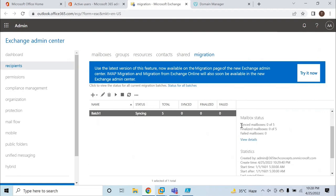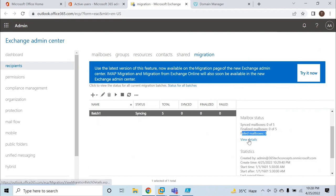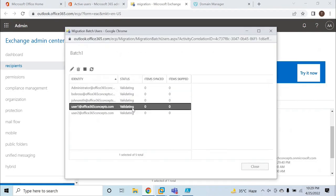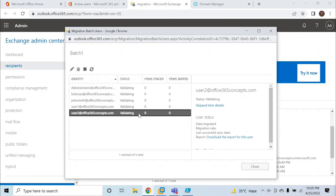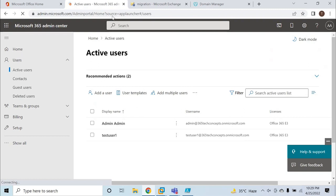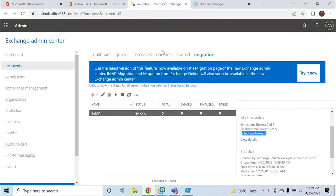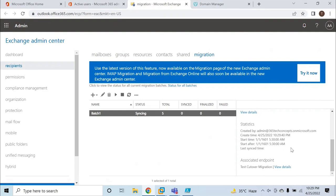Here we can see the mailbox status: synced mailboxes zero out of five, finalized zero out of five, and no failed mailboxes. If you click View Details, the status shows Validating — the migration batch is currently validating the on-premise users. Once it changes to Provisioning, you should be able to see on-premise users under Active Users. Let's wait for a few minutes and check the status again.